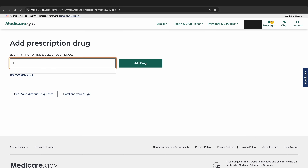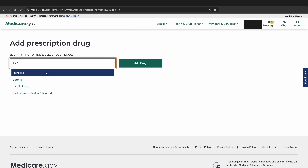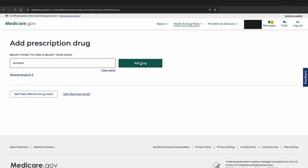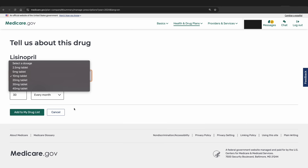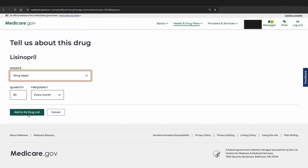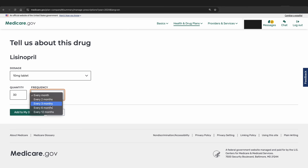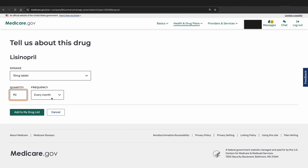To add a new medication to your list, click Add a Drug. As you start typing the name of the medication, it will give you pre-populated suggestions. We are going to choose lisinopril and select Add Drug. Now select the dosage from the dropdown — we will stick to the 10 milligram tablet. Then choose the quantity and frequency: how much of the medication you take and how often. In this example, we assume you take one tablet per day and get 30-day supplies, so we choose a quantity of 30 and every month for the frequency. If you normally get a 90-day supply, change the quantity to 90 and the frequency to every three months. Then click Add to My Drug List.